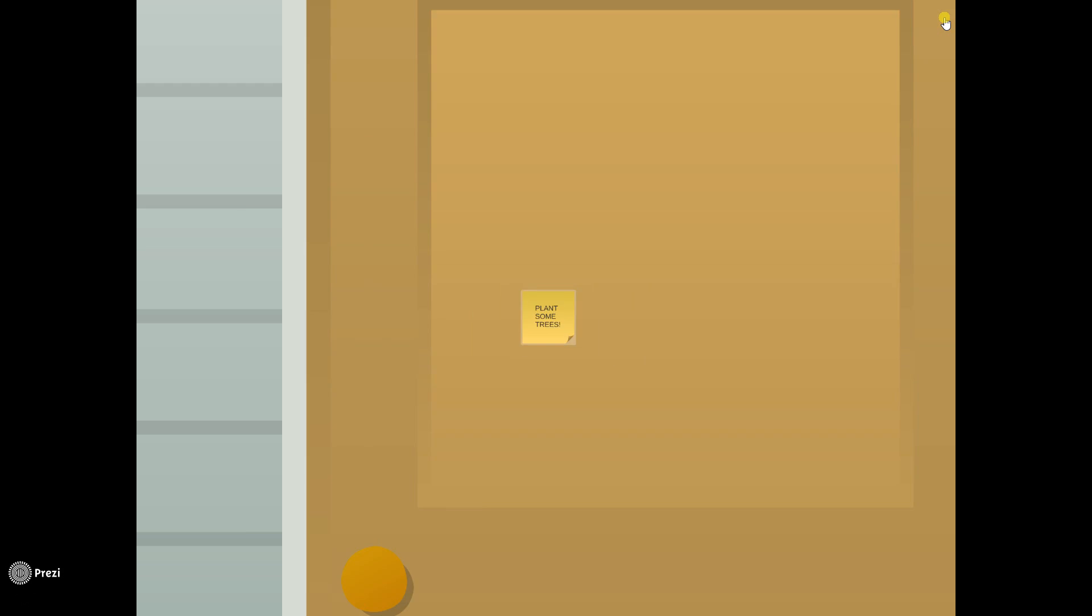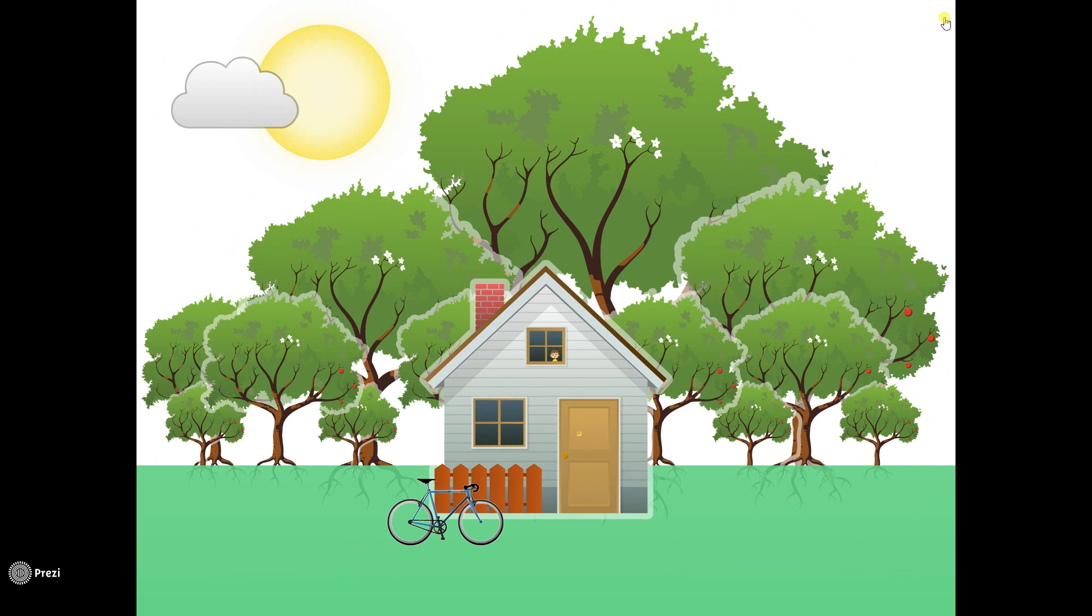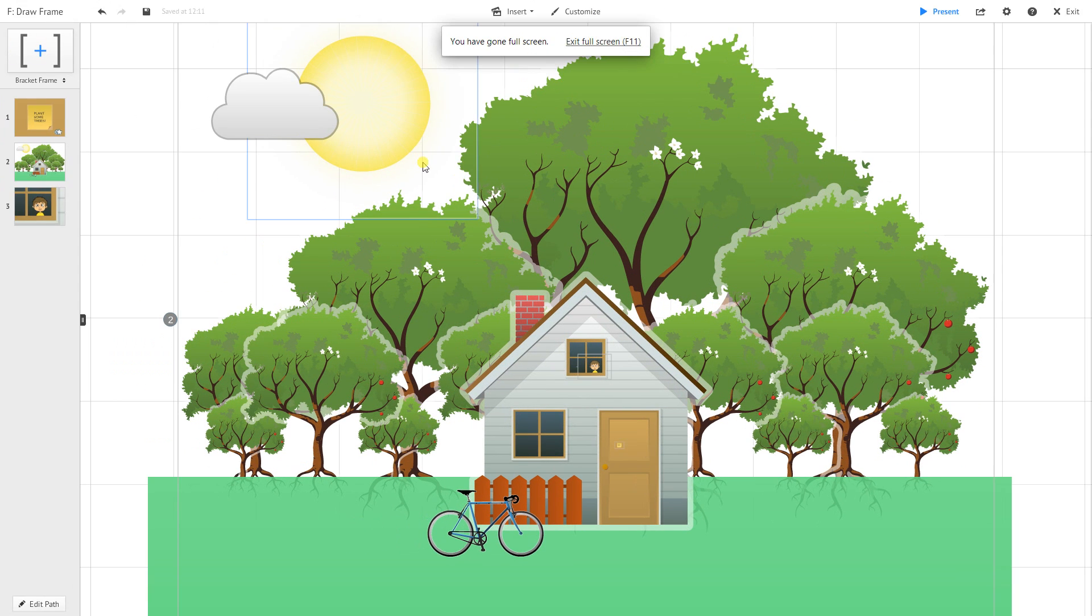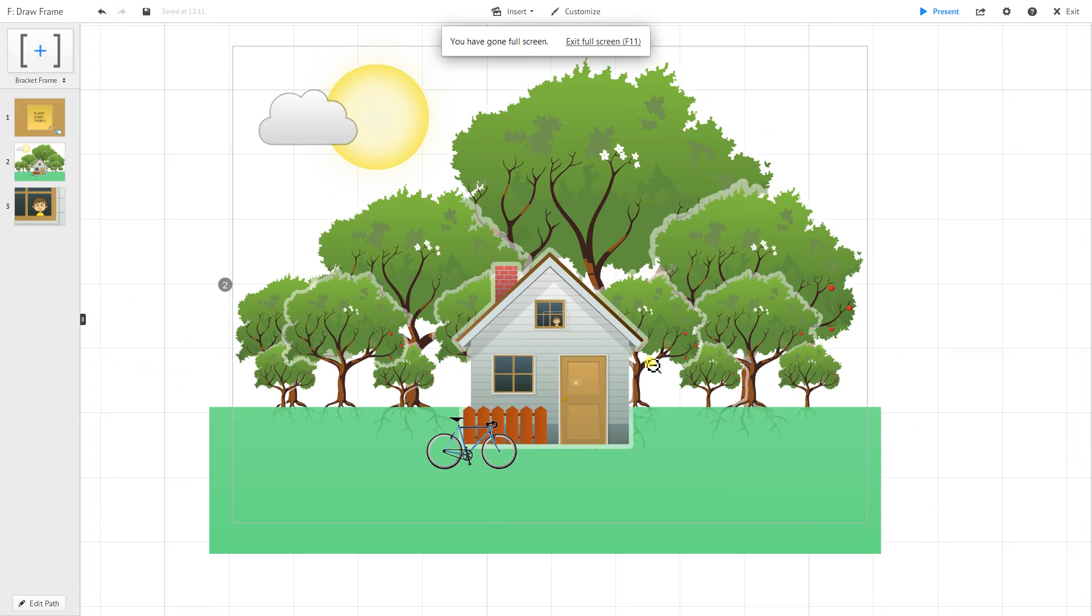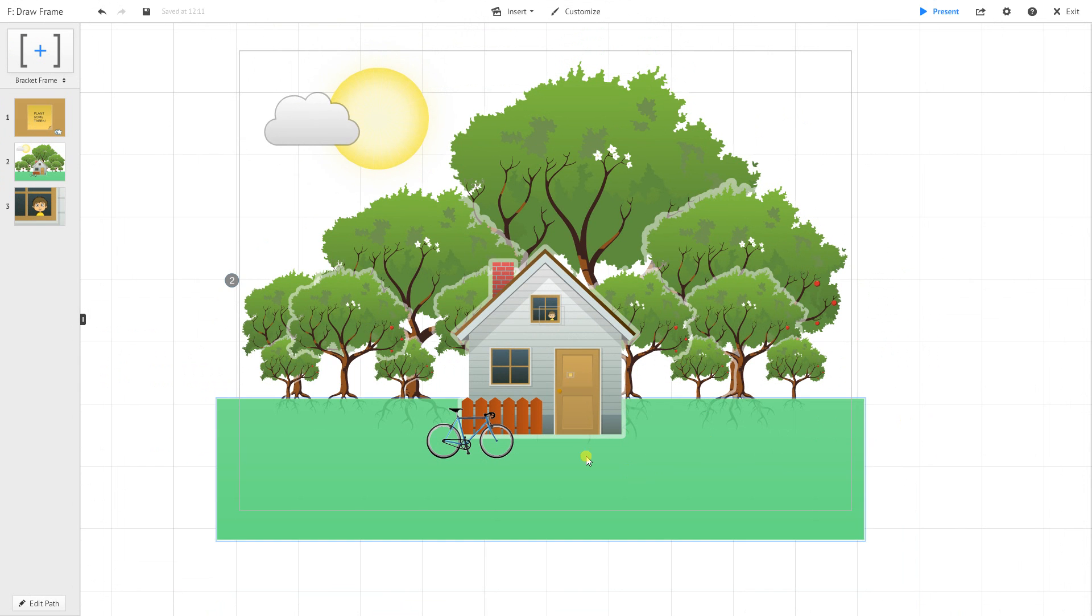I'm going to click next, which is the next frame I've set up here. Here's my scene where I want to animate in the trees, but I don't want to animate the trees in all at once. I want to show them in different layers or different groups of growth.